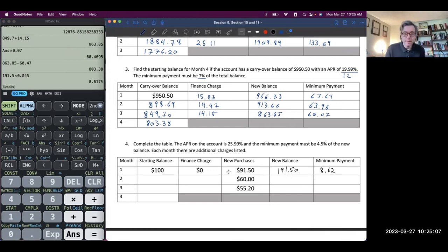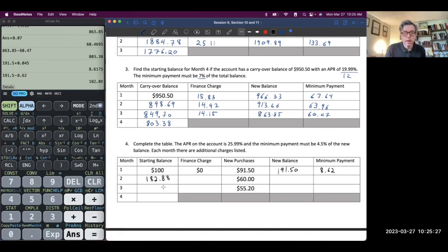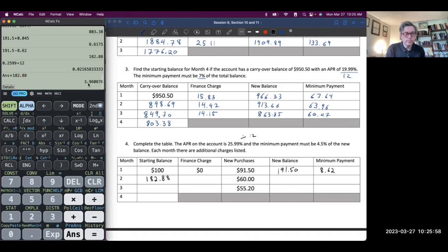We make that payment, so we take the difference: $191.50 minus $8.62, giving a new carryover balance of $182.88. Now the finance charge won't be zero. We have an APR of 25.99%, so divide by 12: 0.2599 divided by 12 times $182.88, and that comes out to $3.96.